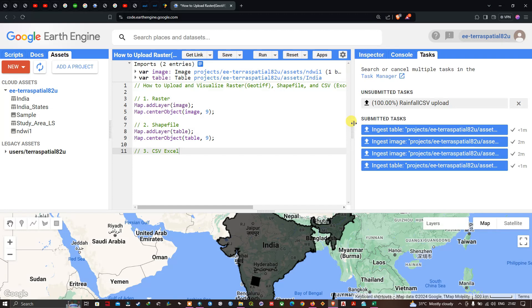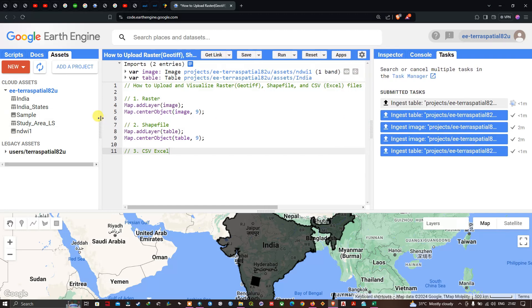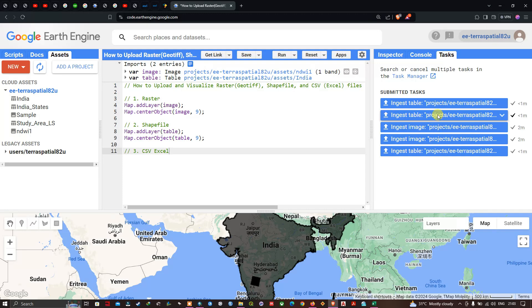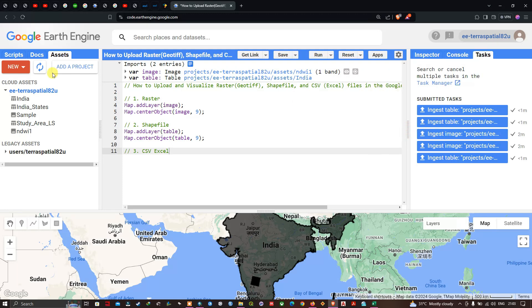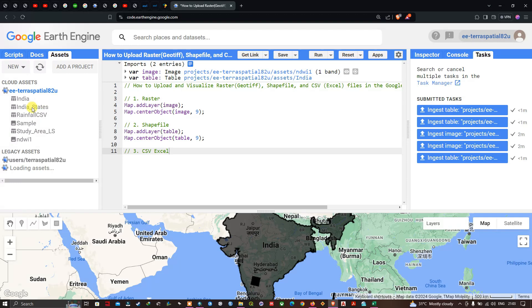The CSV file is now uploading into Google Earth Engine. It has uploaded — it took less than one minute.